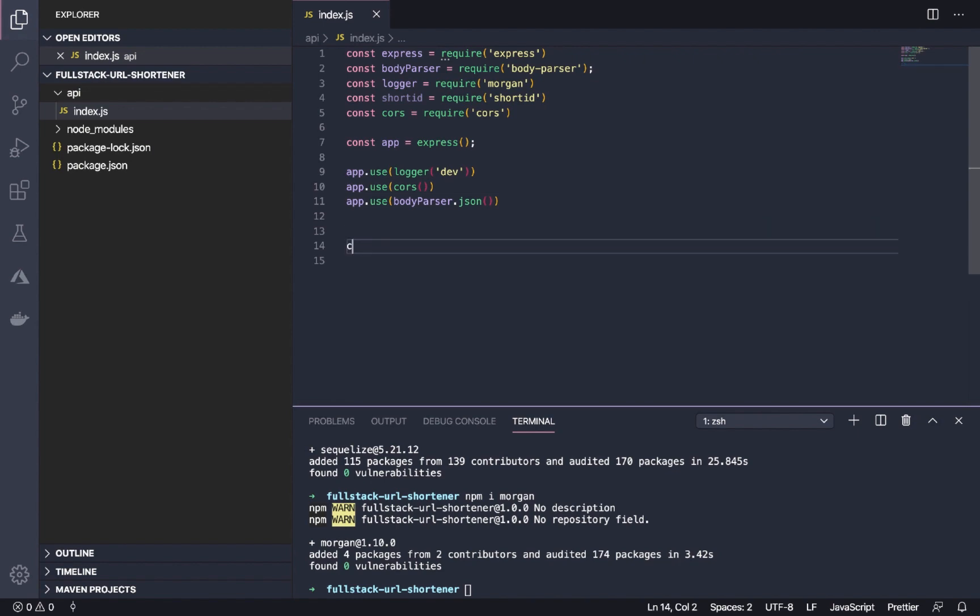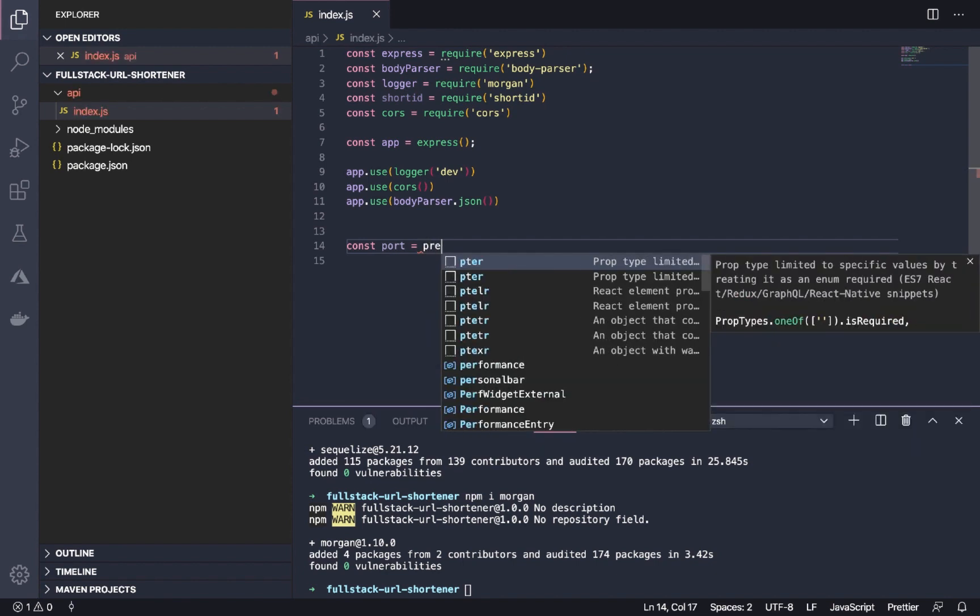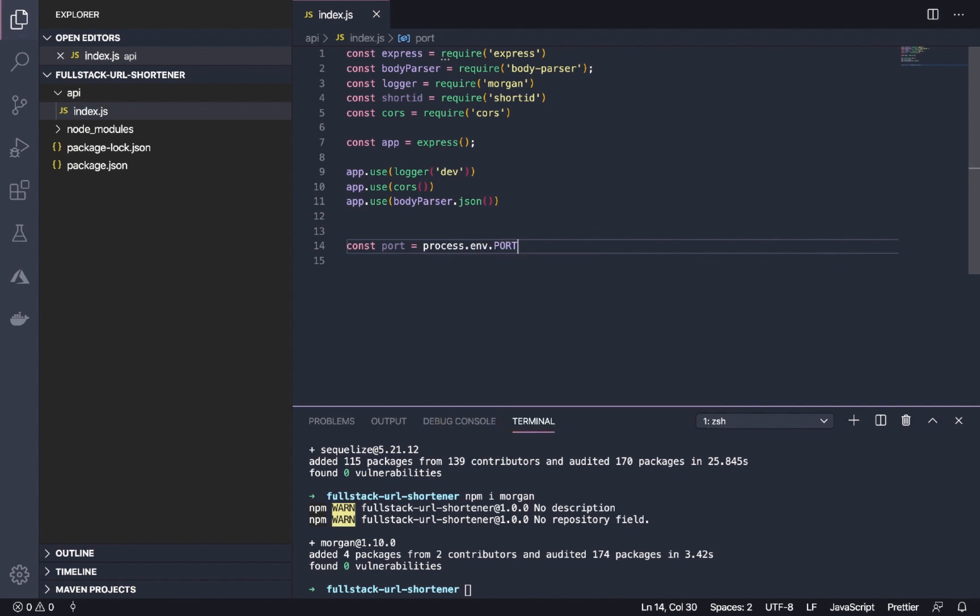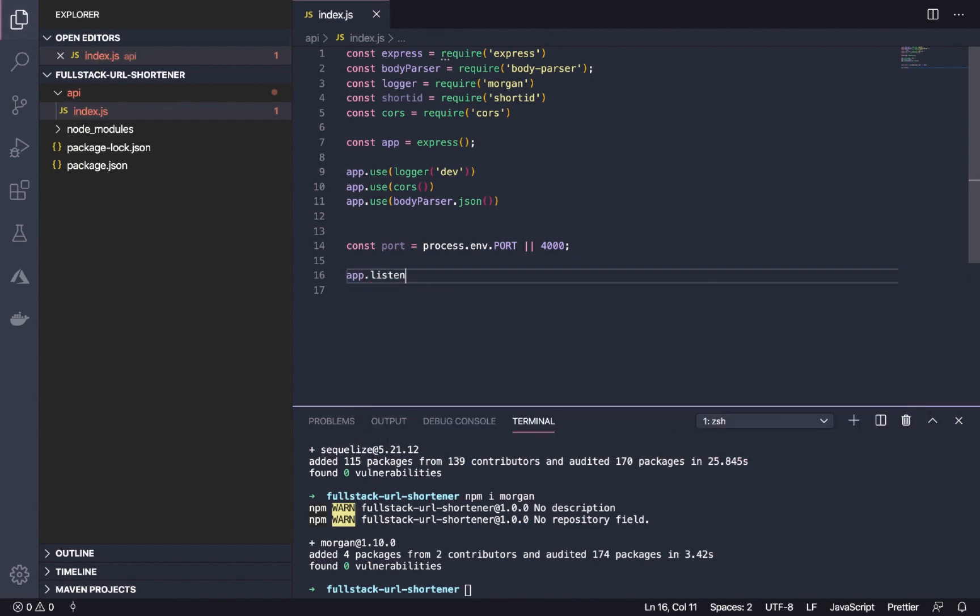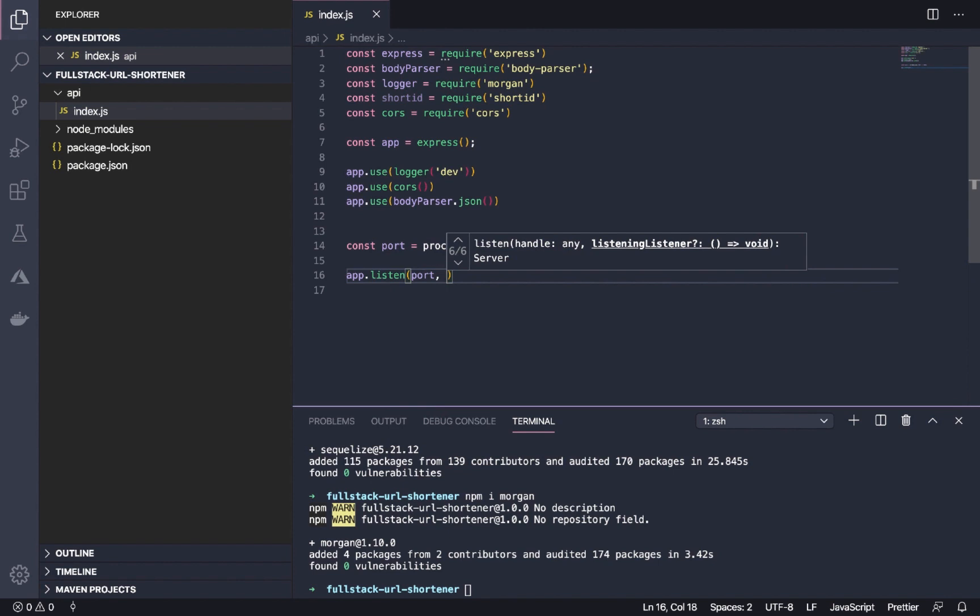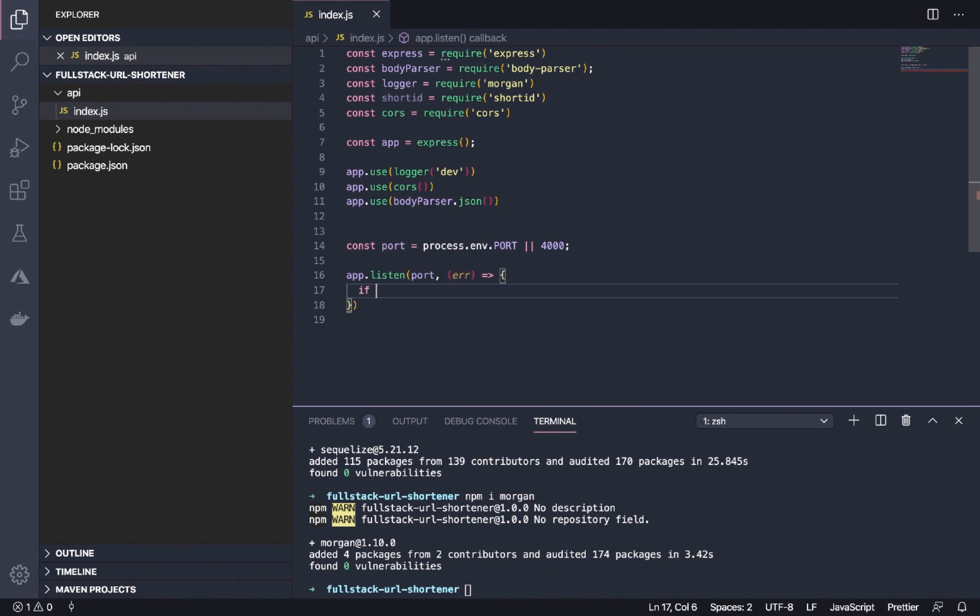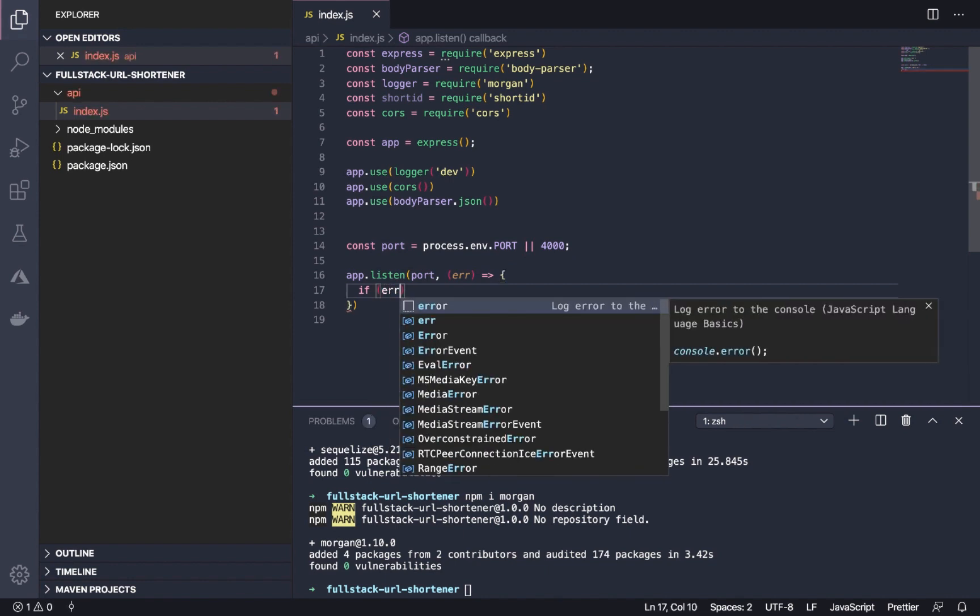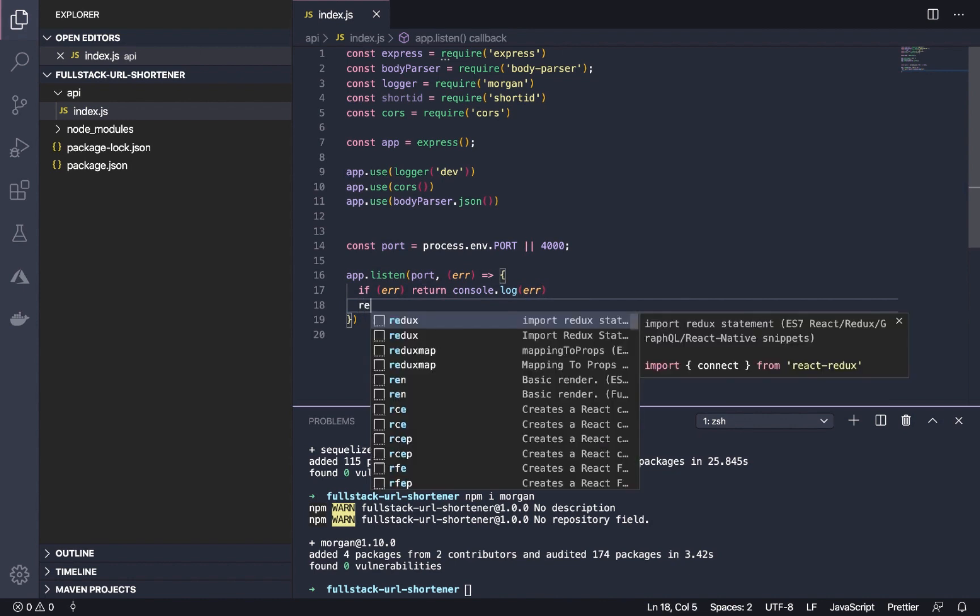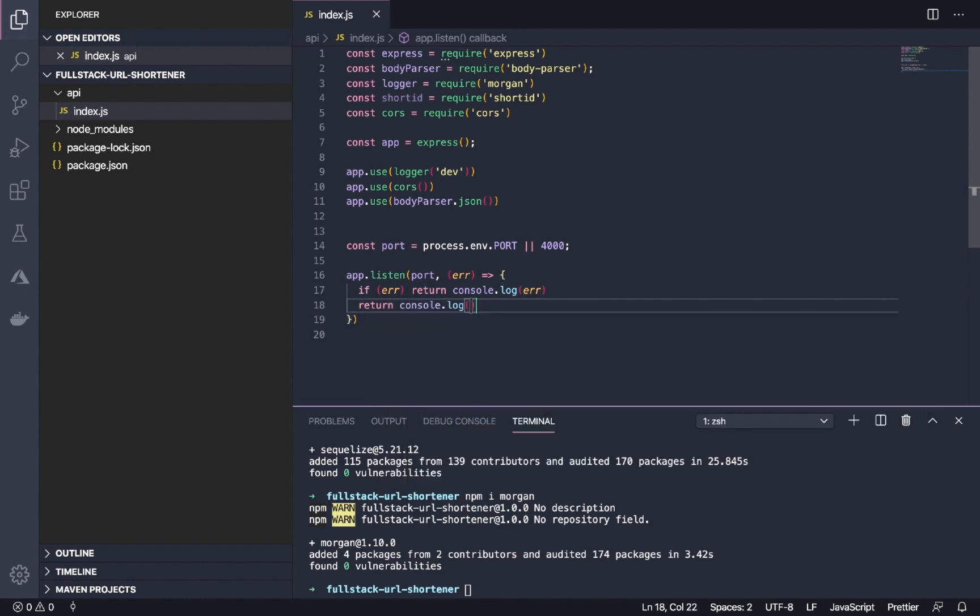Let's first set up the port using process.env. Next, we listen to the port with a callback taking an error parameter. If there is an error, console log it. Else, just return another console log indicating that our server has started.